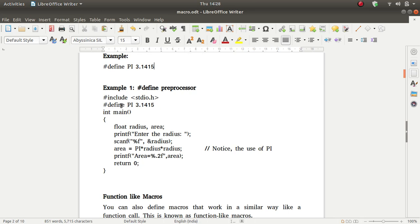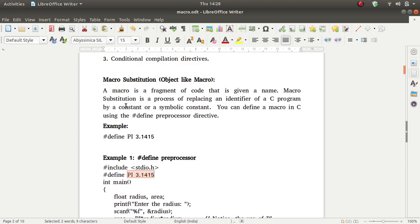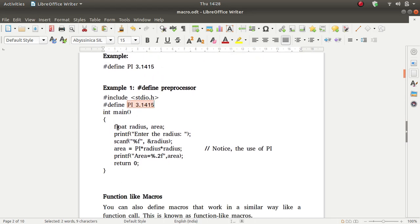#include stdio.h and #define PI 3.1415. This constant value is defined by PI as 3.1415. Enter the radius, then area is equal to PI into radius into radius.